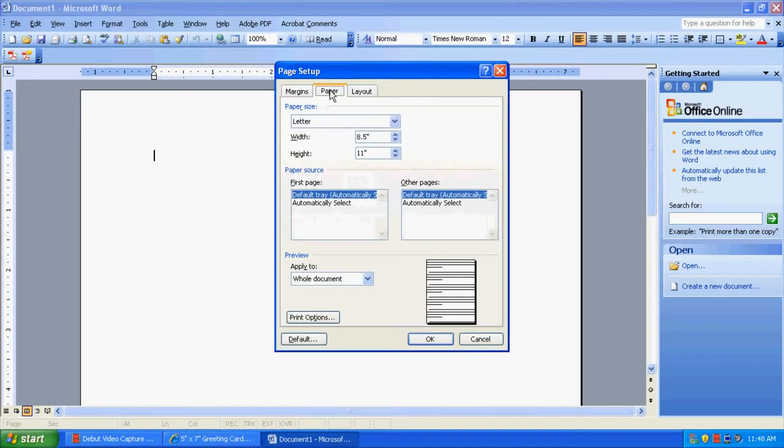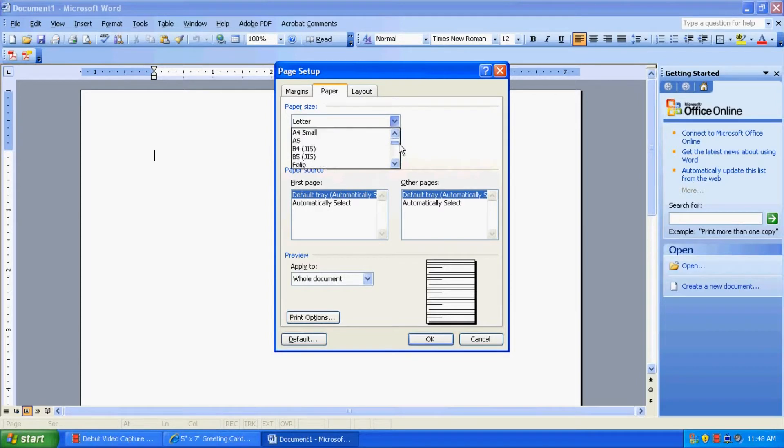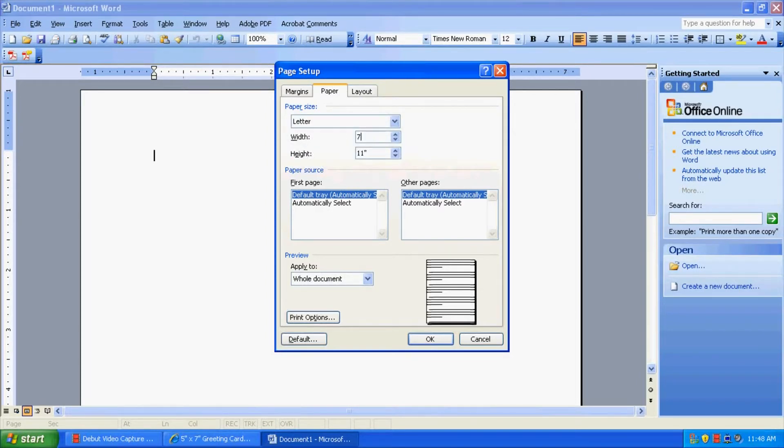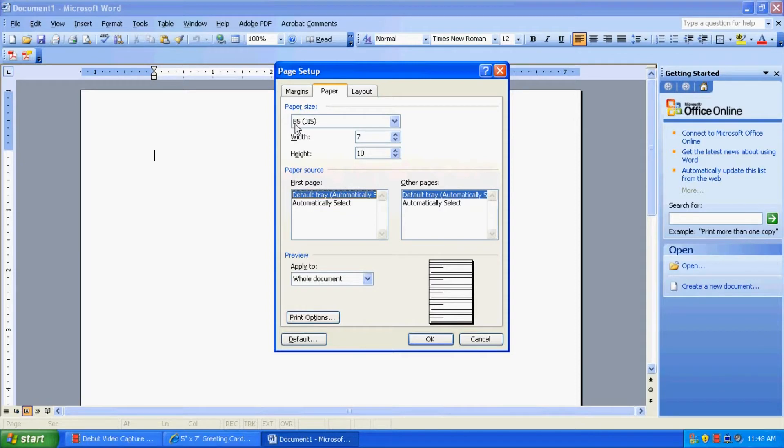Let's also change the paper size from letter to the 7x10 size. Now, 7x10 isn't automatically programmed in here, so you're going to have to click custom. And this would be whatever size card you have, whether it be a 4x6, 5x7, you would enter it in here.